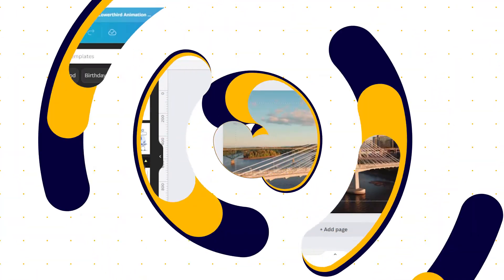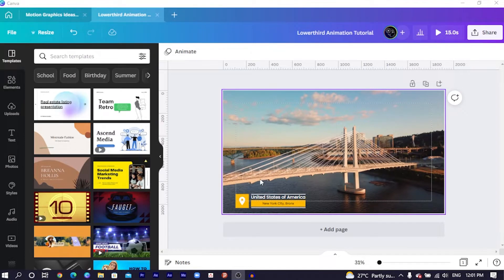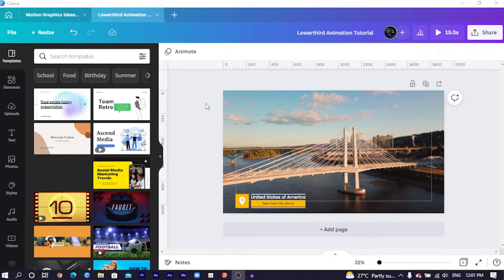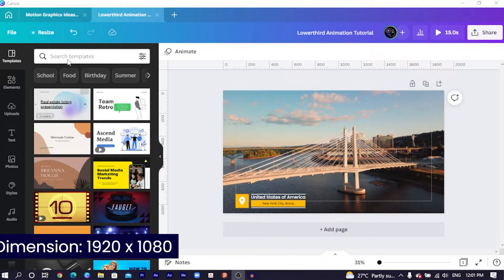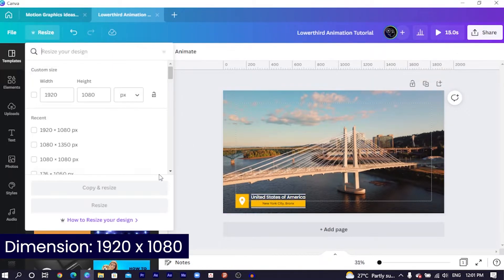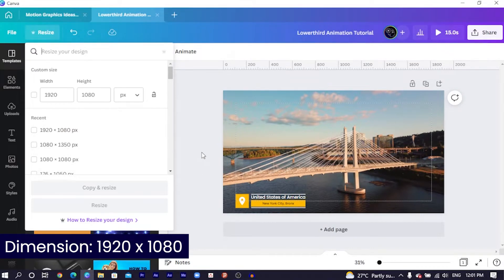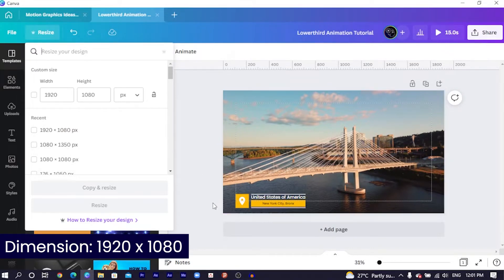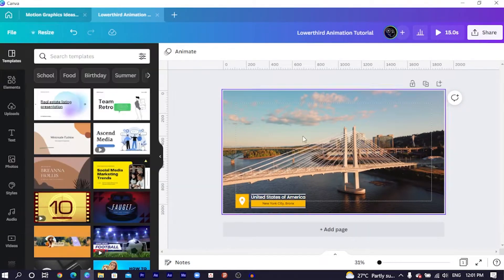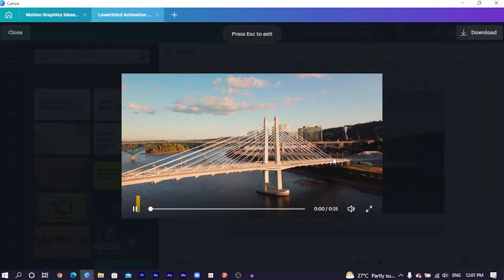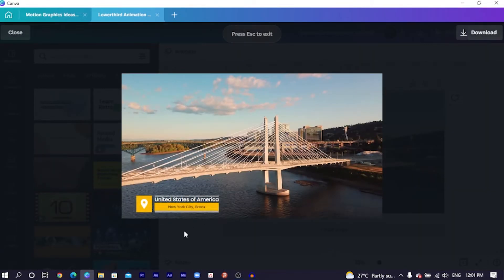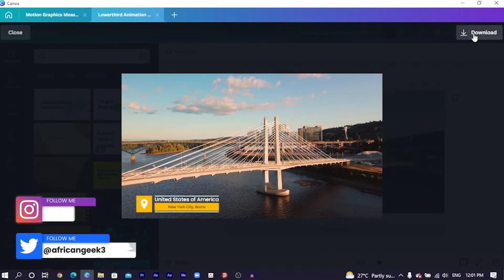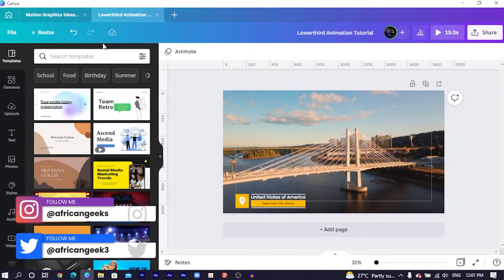Okay, so this is what we are going to do — and trust me, it's a very easy tutorial. For this particular tutorial you need to go for 1920 by 1080 because it's a video we are about to create. We are going to be learning how to create this animation, and if I play it again this is how the whole thing looks — very beautiful.